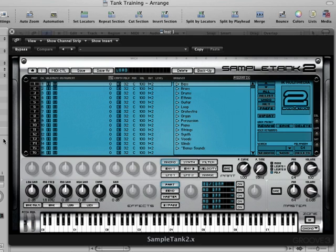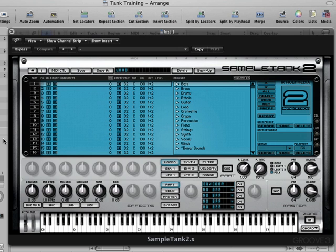Hi, welcome back. In this video we're going to get started and put SampleTank to work and record our first part. We're going to load a drum sound in and learn how to scroll through the patches linearly. Then we're going to record a part into Logic and then set the polyphony and volume for the part in SampleTank.